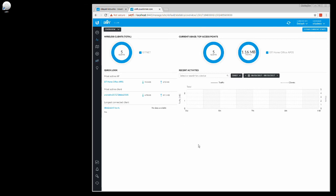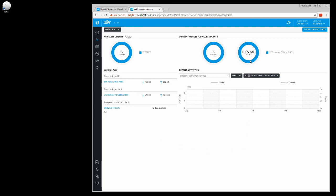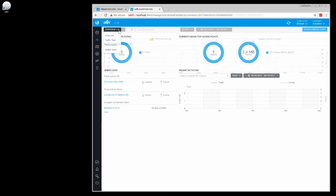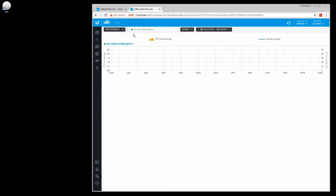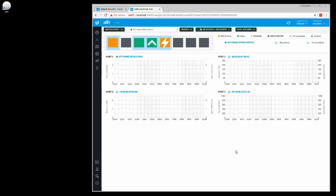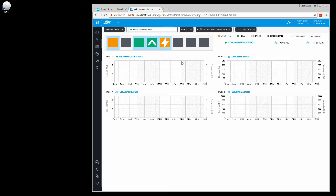We can see some statistics and we can kind of see, you know, what's the most active access point, what's the most active client, who has the longest connection, and then how much traffic are we putting through. So it shows on the Wi-Fi side we're doing 1.16 megabytes with five clients behind it.